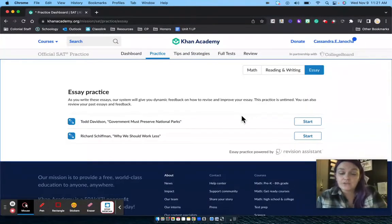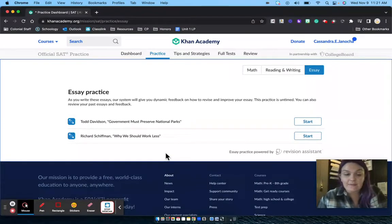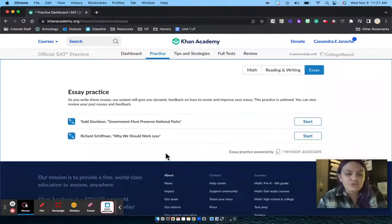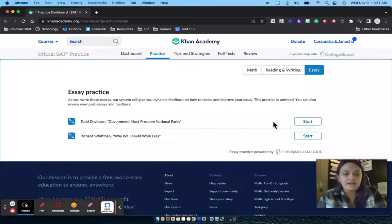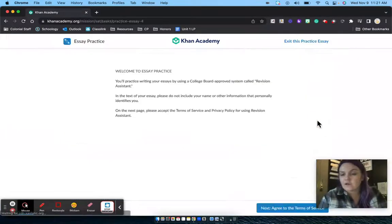Once you do that, it will bring you to this page. You have two different essay practices in Khan Academy and you can choose either one. They're both the same task — it's just different texts. I'm going to click on the first one, Todd Davidson, 'Government Must Preserve National Parks,' and click Start.